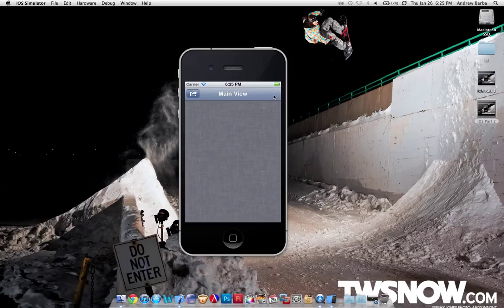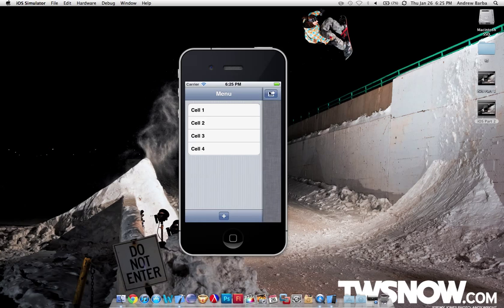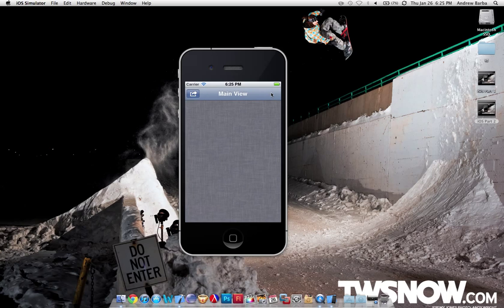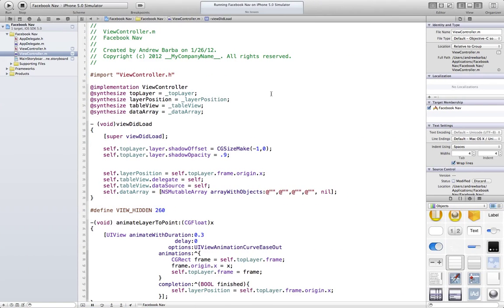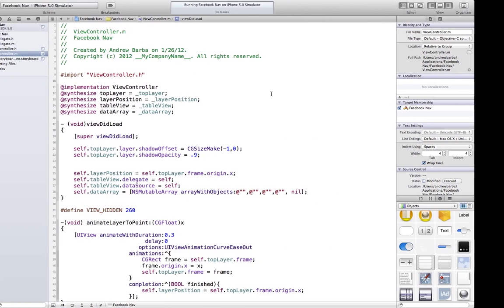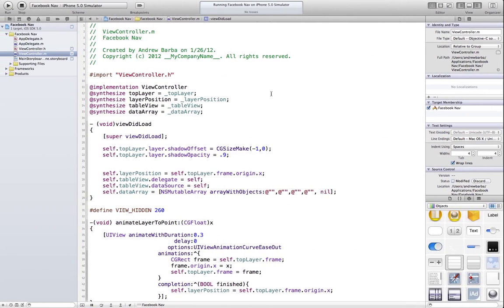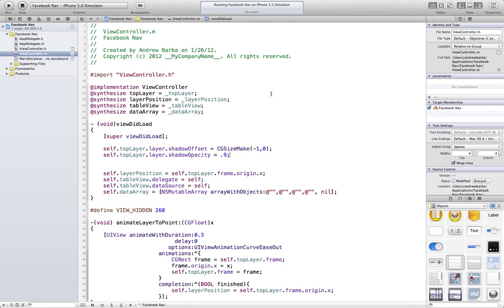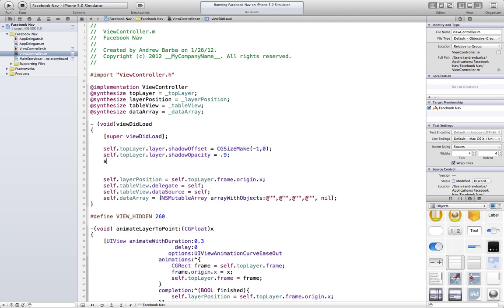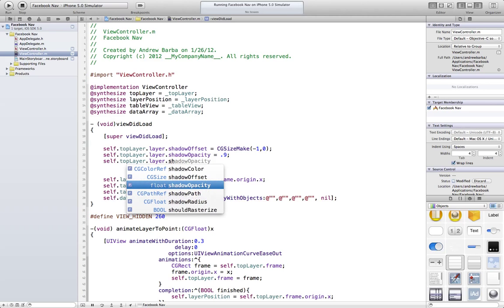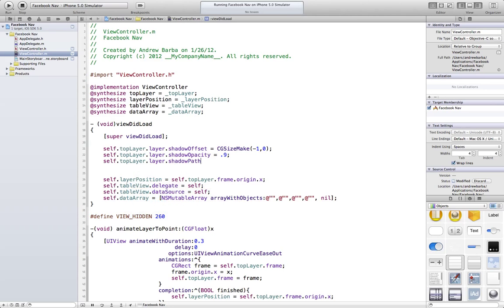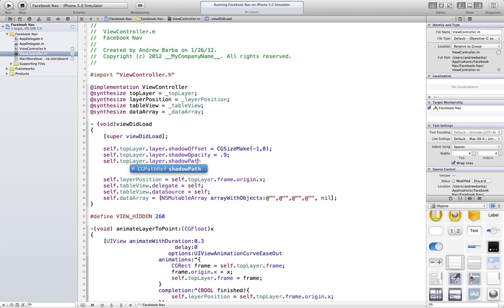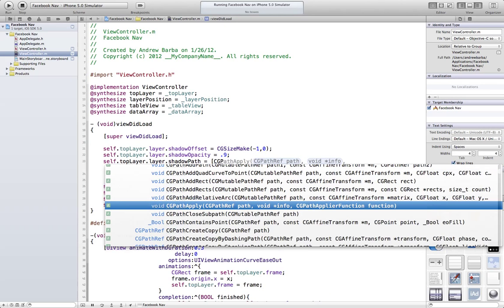One thing about this drop shadow is it can cause poor performance. So there's a cool little line of code to fix that. That is self.topLayer.layer.shadowPath. And we're going to set that equal to... Oh, hold on. What is this shadow path? I forget the name of it. It's a CGPathRef. Equal to CGPathRefMake